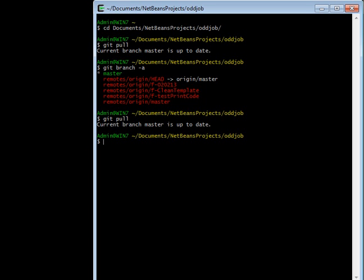And the other way around, if somebody makes changes to that remote version of that branch, then the next time you do a git pull, you want those changes to be in your local version of that branch. That is called tracking. That's where you make an update and you push, it'll show up there. They make an update and they push, or you do a pull, and it'll show up on your machine.